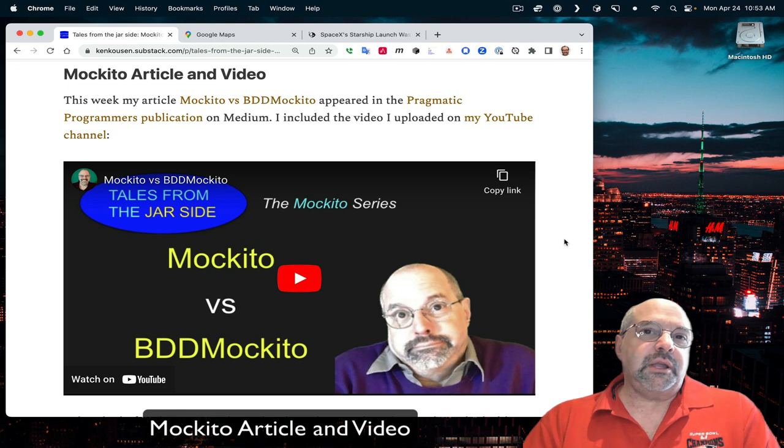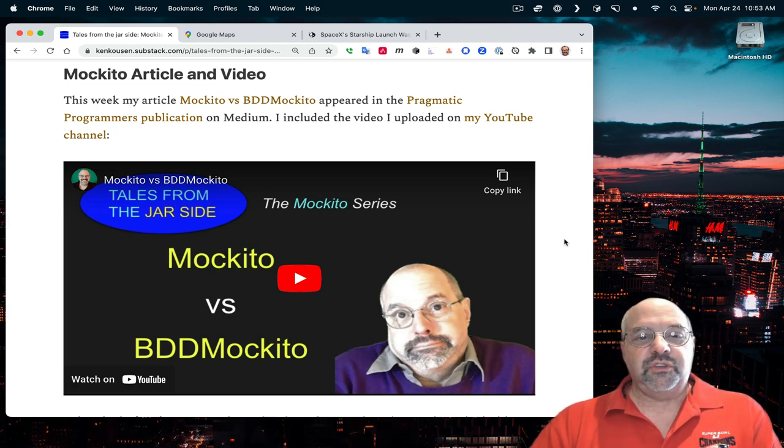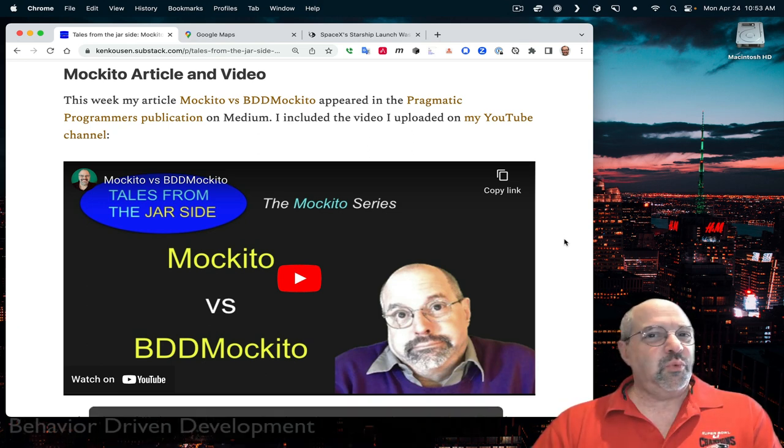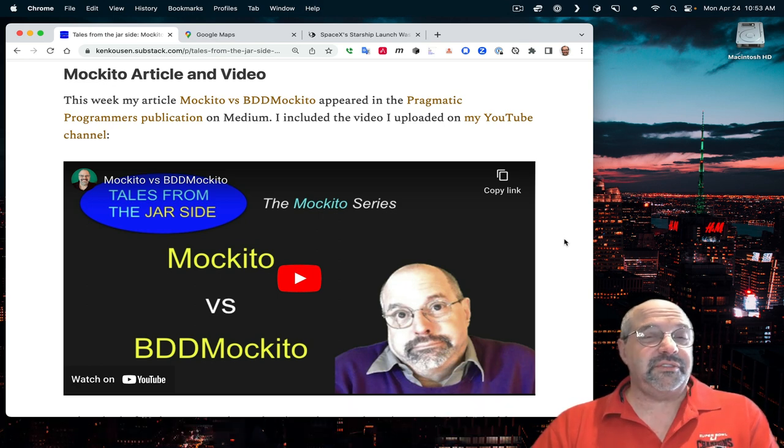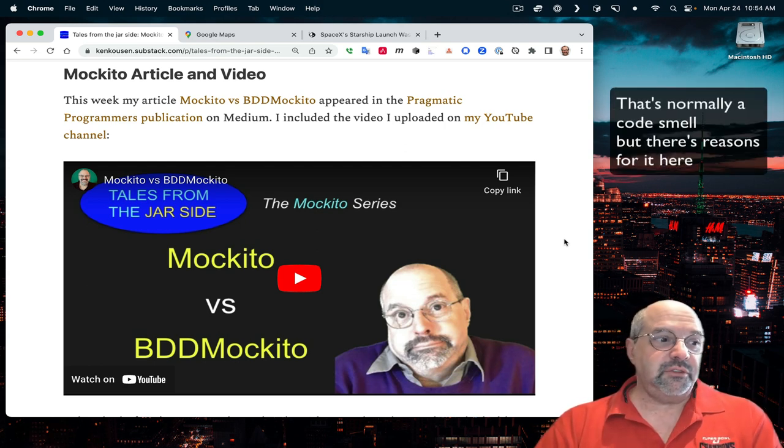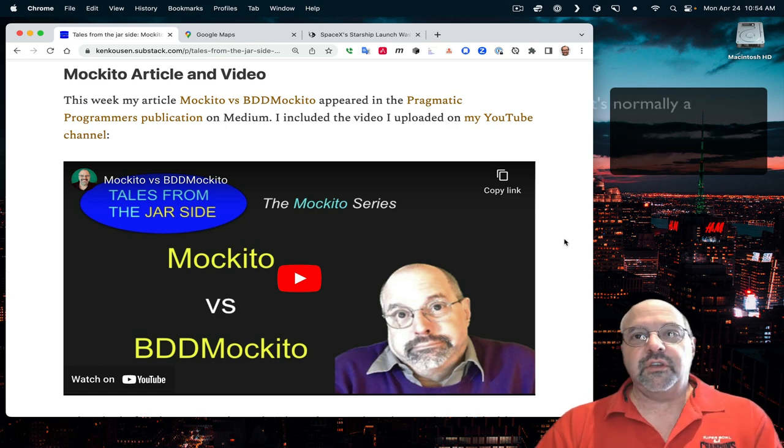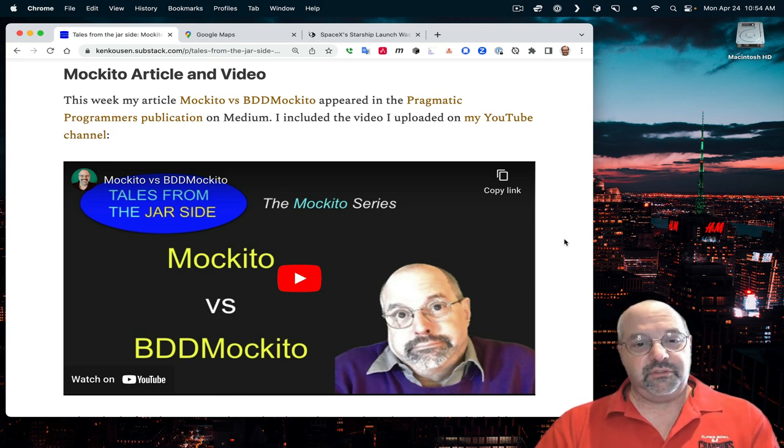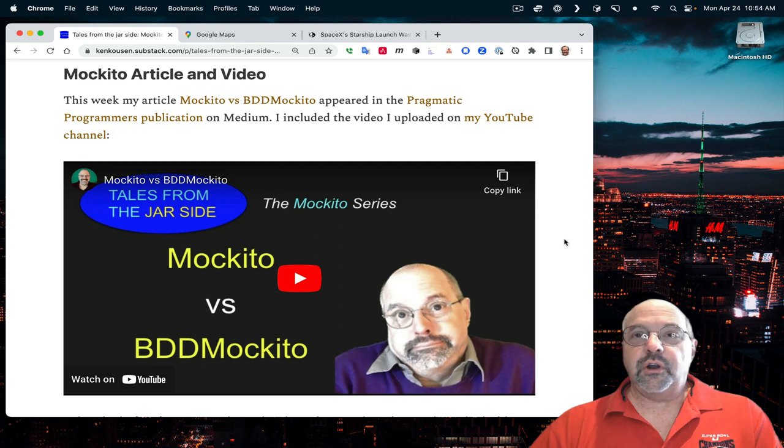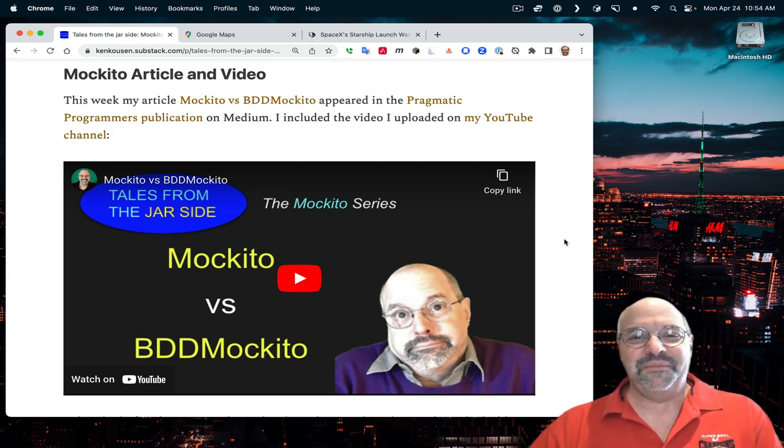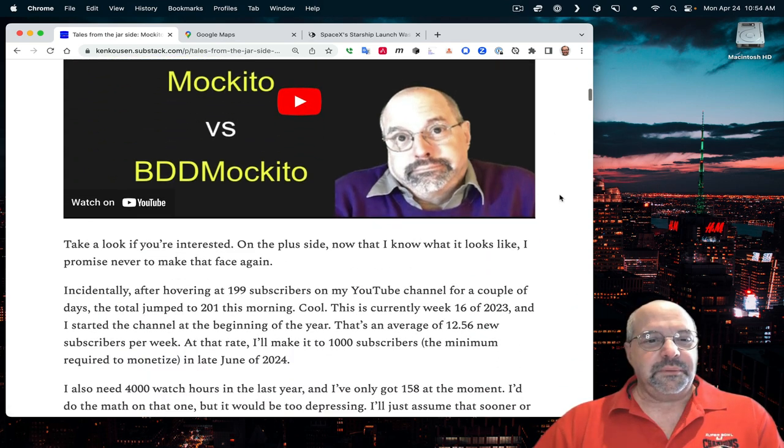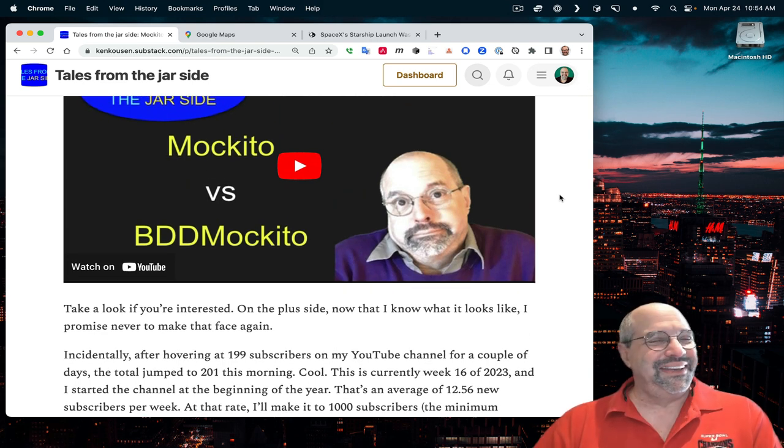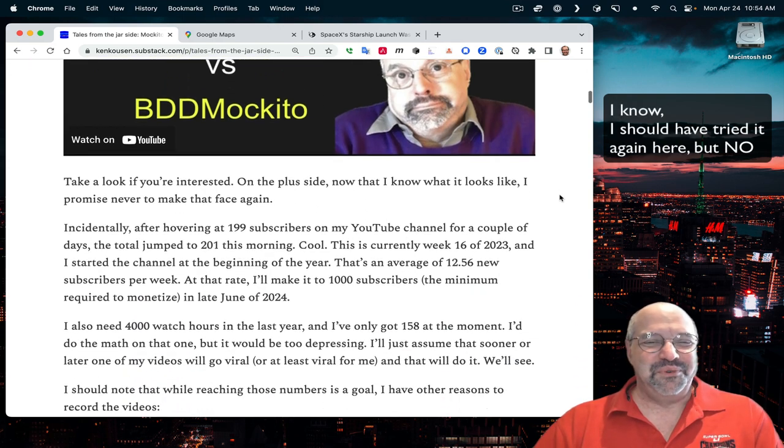I start off this week by talking about a technical thing that I published. This was a YouTube video on the differences between the Makito class and the BDD Makito class. It's one of those odd situations where you have two classes that basically have pretty much the same API, with only slight differences. There's a nice little video about it, and I published an article on Medium through Pragmatic Programmers.